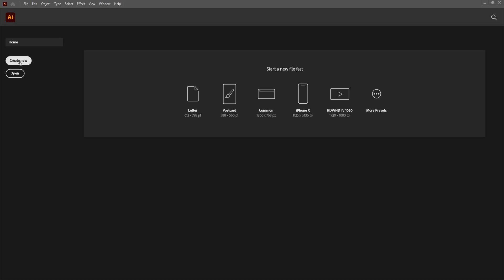Here I have an option of creating a new document, opening any previously created document, and these are some presets that I can use to create a new document.